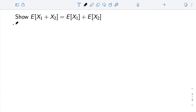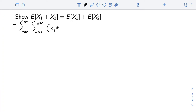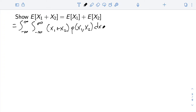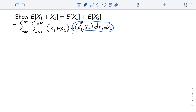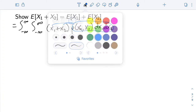For this first piece, we are going to show that the expectation of the sum of two random variables is the sum of their expectations. To do this, we write out the expectation of the sum as a double integral over the range of x1 and x1 plus x2 times the joint density of x1 and x2. I'm imagining these have continuous distributions; if they were discrete, a very similar calculation would hold with a sum. Since the integral is a linear operator, we can break up the integral of the sum into the sum of integrals.